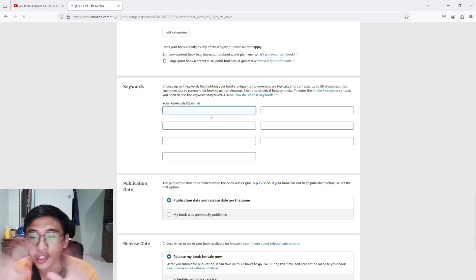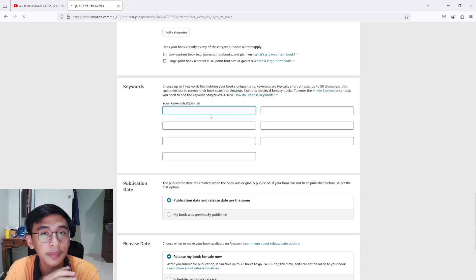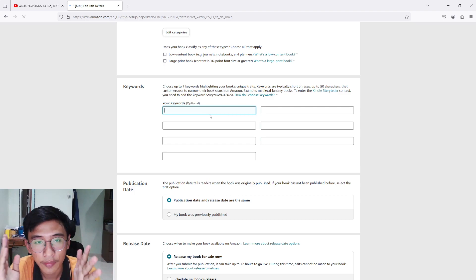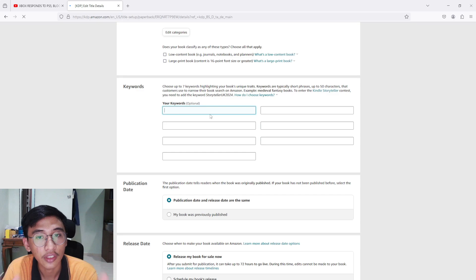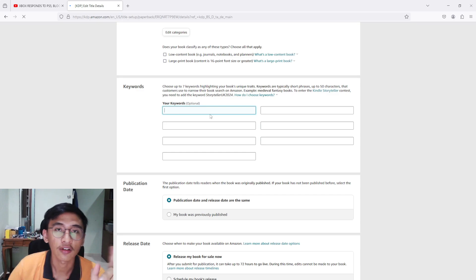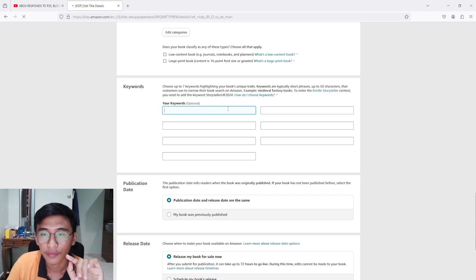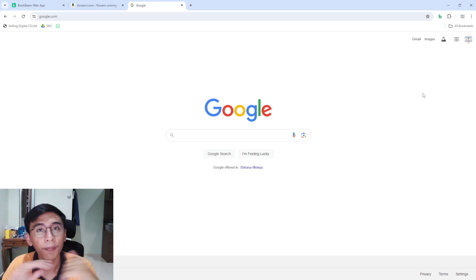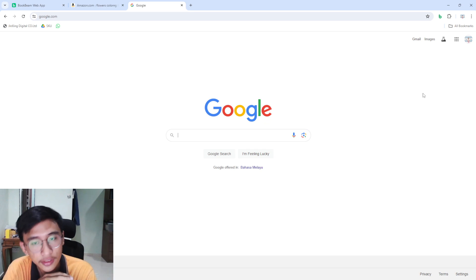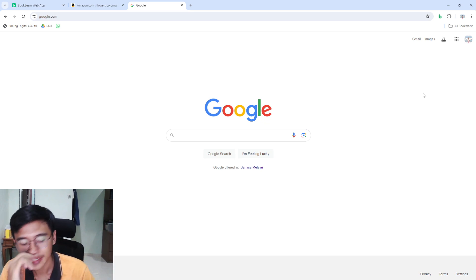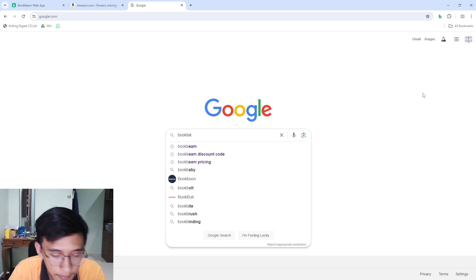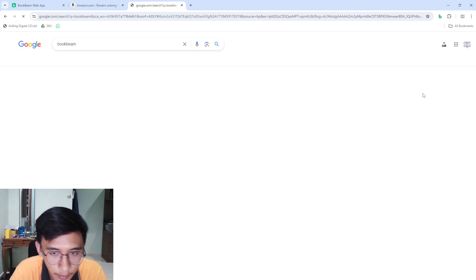Alright guys, so here are the seven keywords that you have to fill in every time you want to publish a book. Let me show you how I do my research on putting all the keywords inside these seven boxes. What I actually do is open up Google and type in 'Book Beam'.